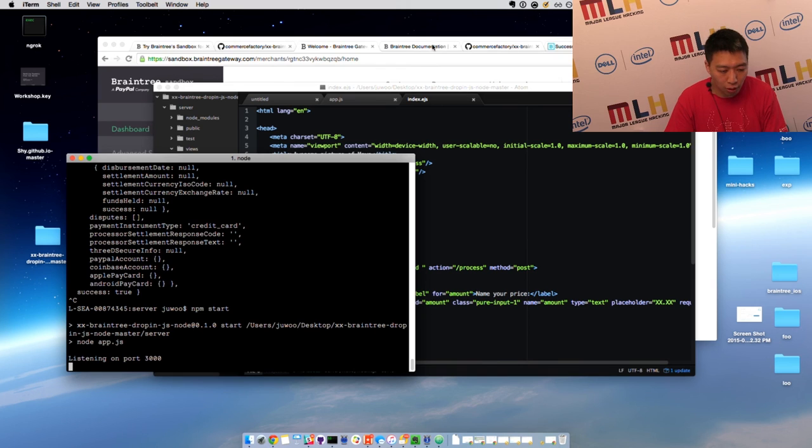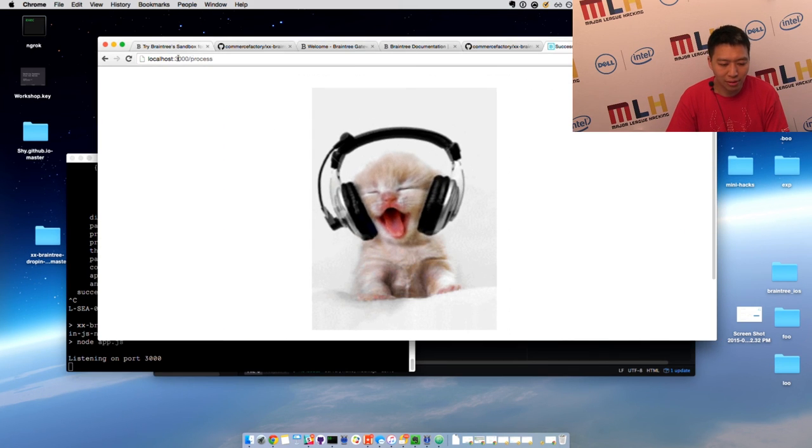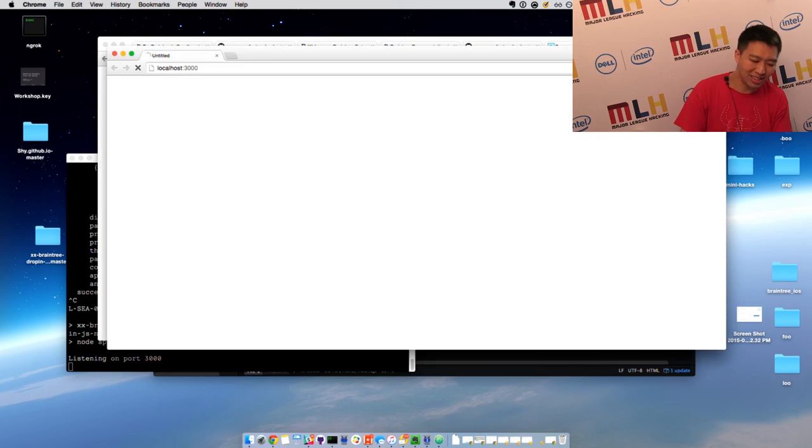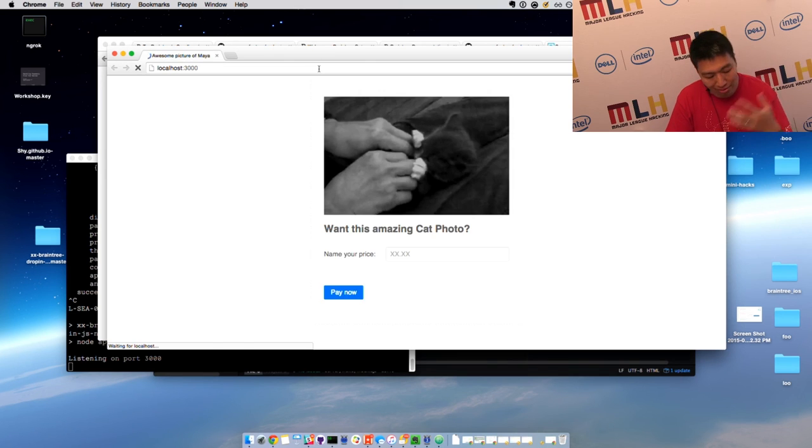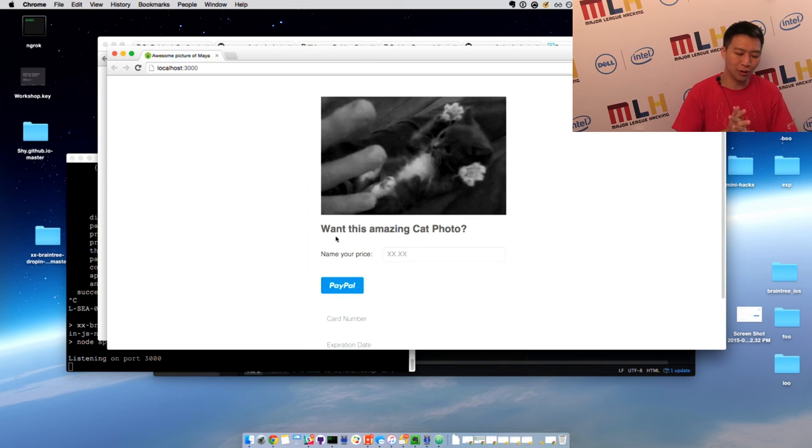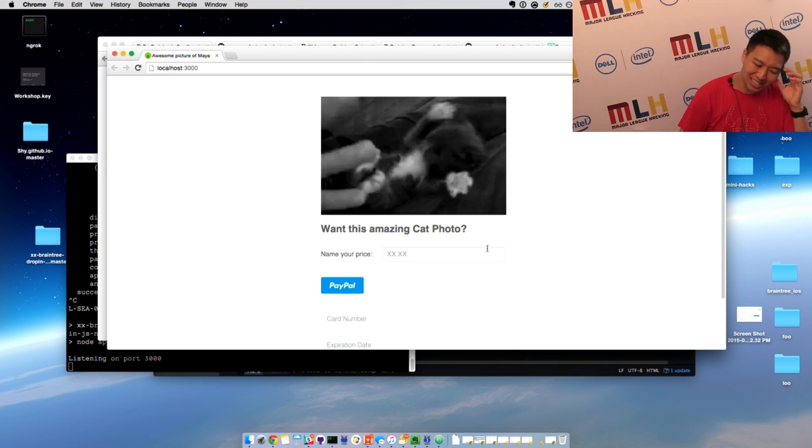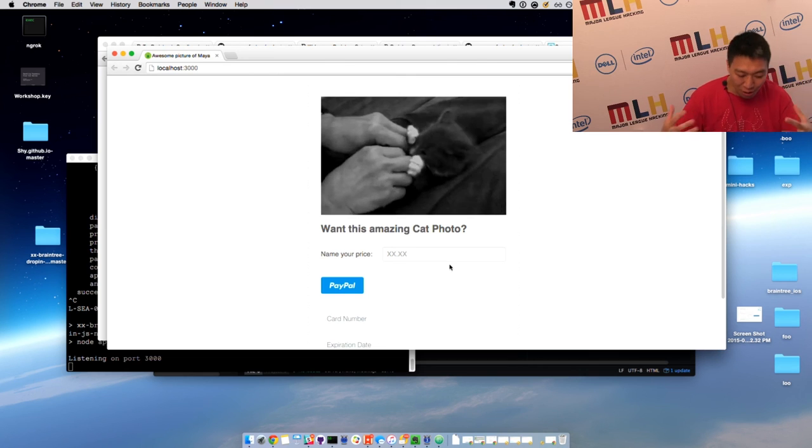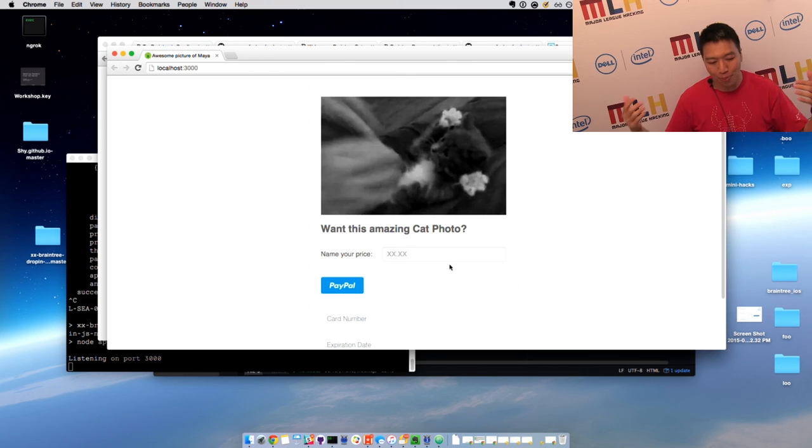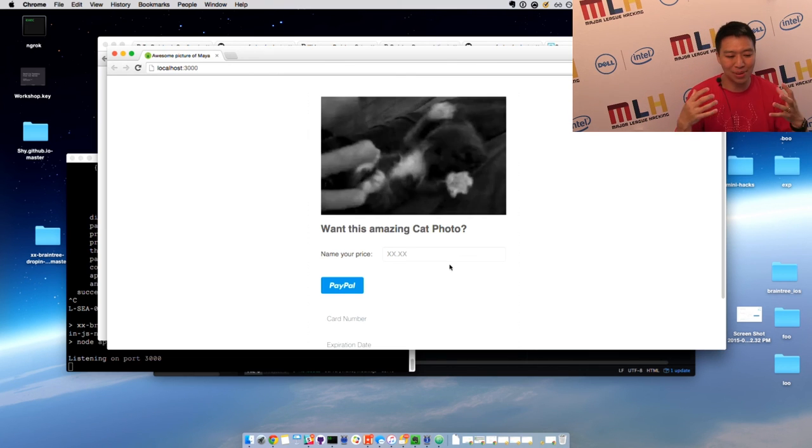So I'm going to build your own example that accepts payments. So let's go to localhost 3000. And you can see instead of 'want this amazing picture,' it was 'want this amazing cat photo.' So I've just showed you in like five minutes how to download a sample, put in your sandbox credentials, and accept payments.